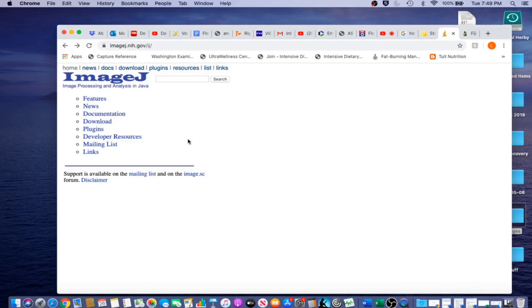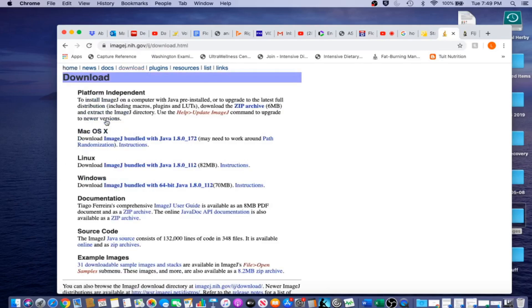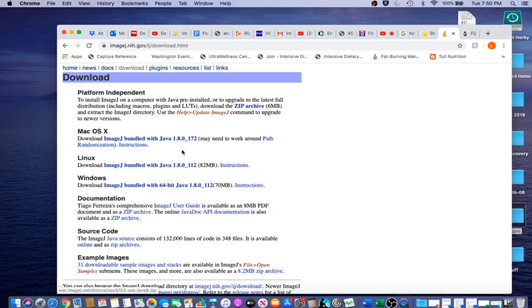In order to do that, you need to go to the ImageJ site, which is imagej.nih.gov.i.j. When you are there, click on download and choose the appropriate operating system, which in my case is Mac OS X, for you it might be Windows or Linux. Click the link and download the program.